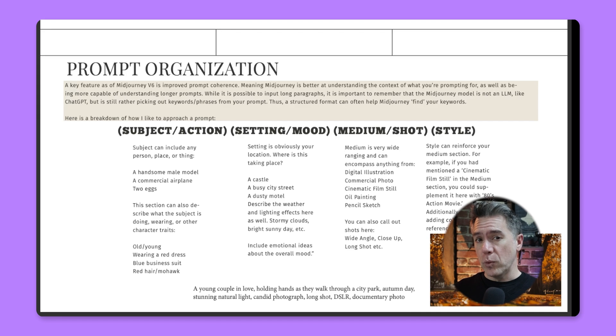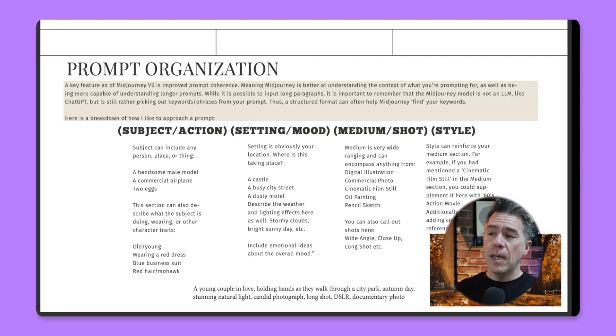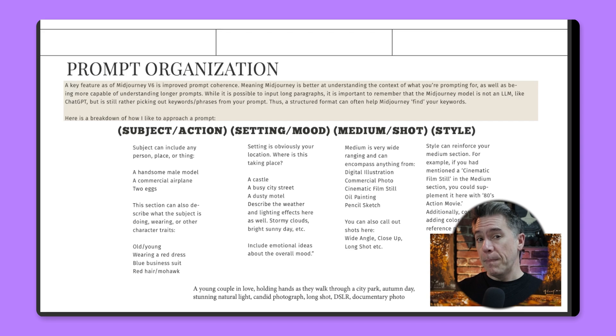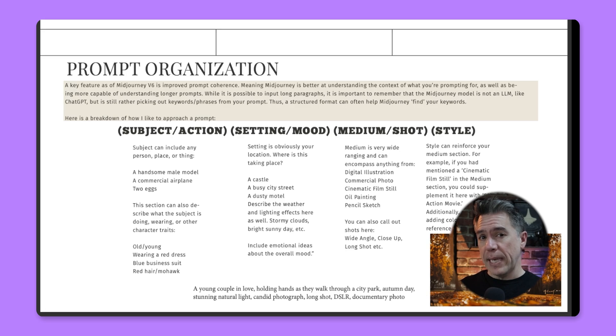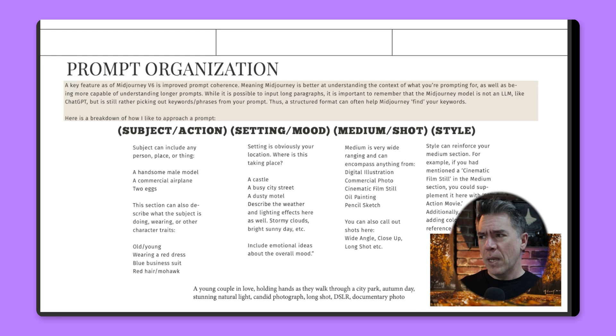Here's a breakdown of how I like to organize a prompt in version 6. It begins with the subject and whatever action they are taking, then the setting and the overall mood. It has been noted that since V6, Midjourney has been paying particular attention to emotional keywords. We then move on to the artistic medium, followed by the shot type — like a wide angle, long shot, or close-up. We can then round out with some style keywords to push it into a certain stylistic direction. You can skip any one of these categories and just let Midjourney decide — sometimes you end up with really interesting results.